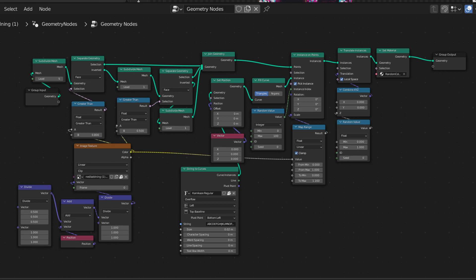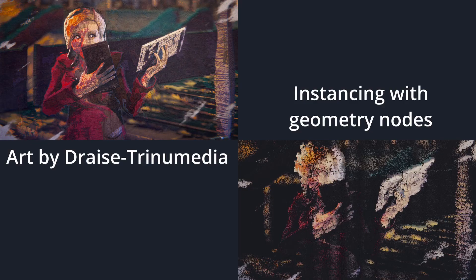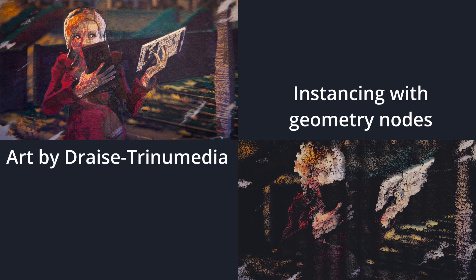Otherwise, here is the original node setup that we will be expanding on. One question that was asked after releasing the video was if it is possible to use the actual image to color the instances, instead of using the Z positions. And yeah, it is possible, so let me show you how to do it.